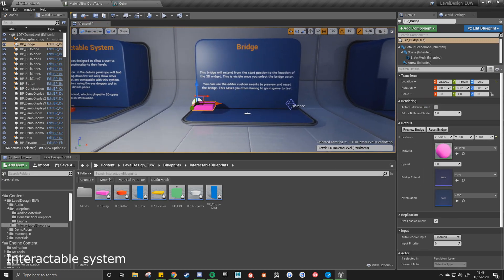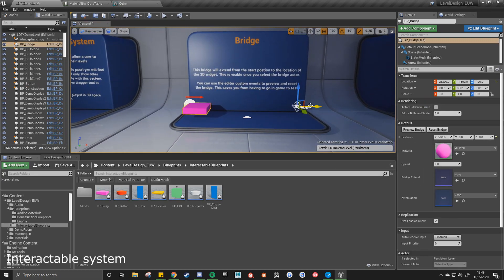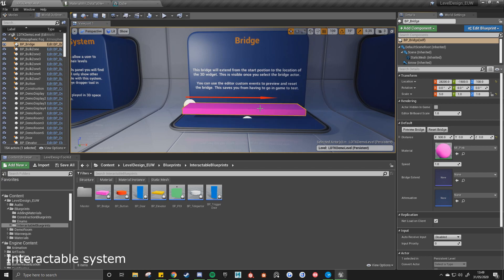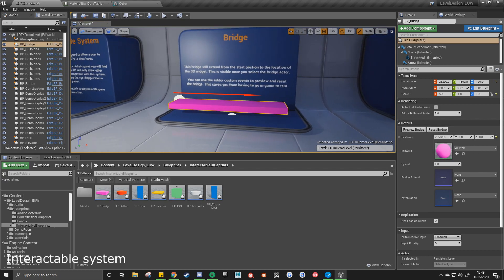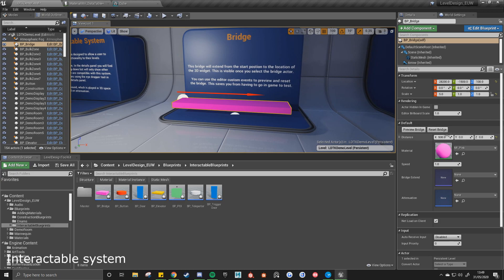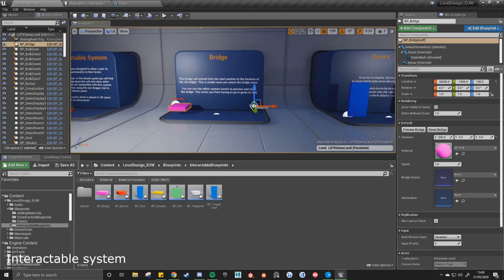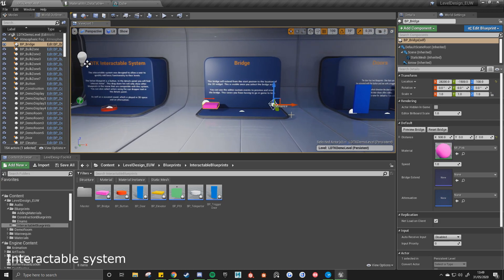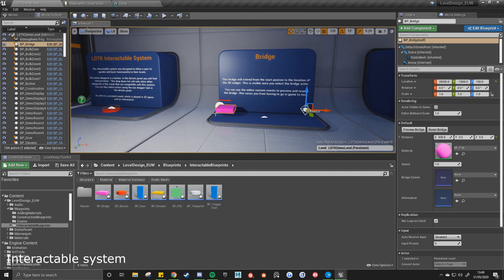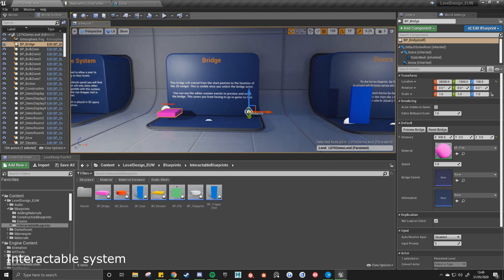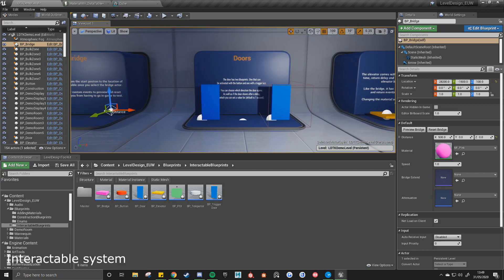With the bridge, you've got a 3D widget you can move about. Click preview bridge, it'll show you the bridge in its extended form. And you can also reset bridge. This will save you instead of going into the editor and playing in game to test how the bridge opens.